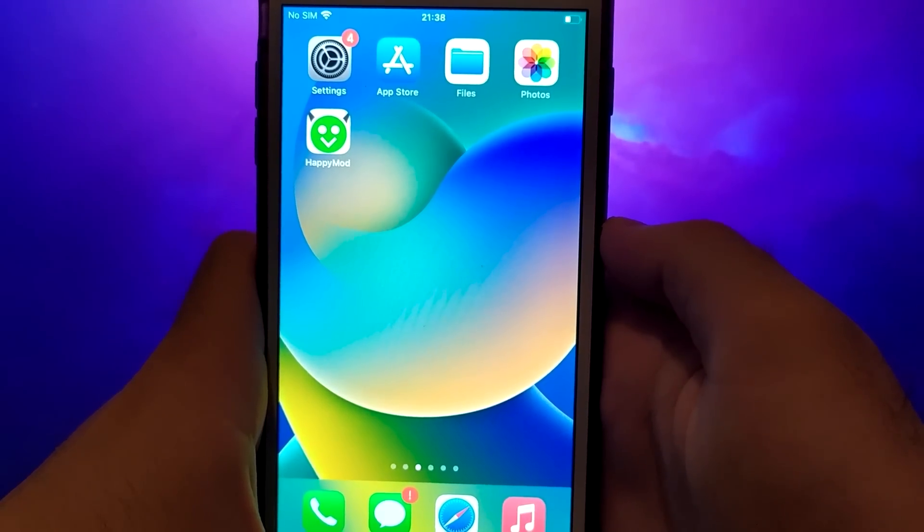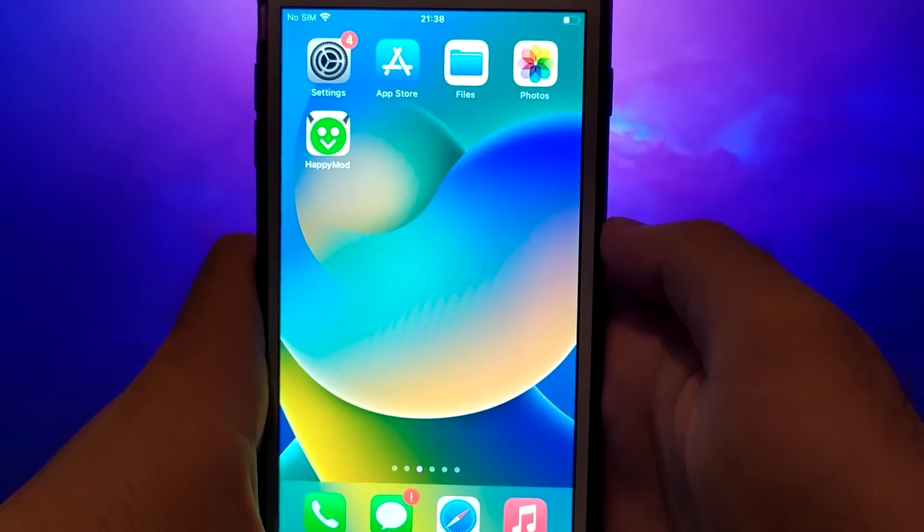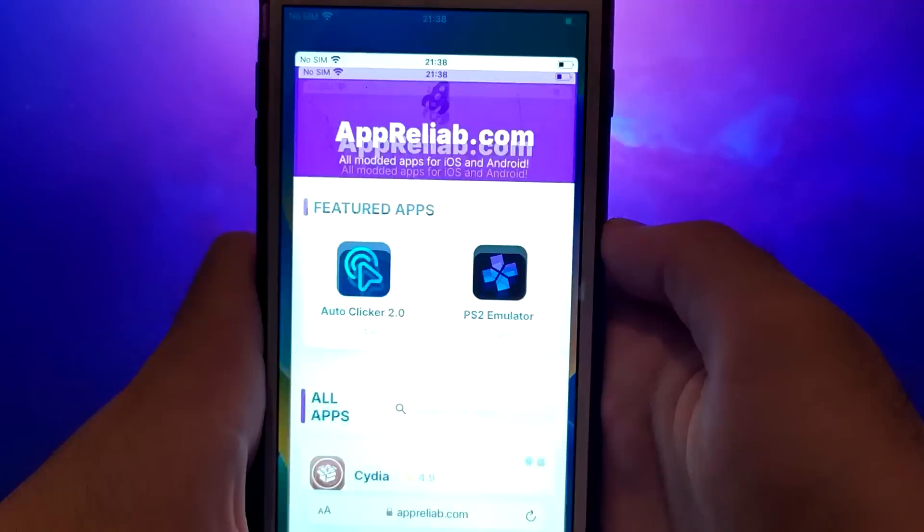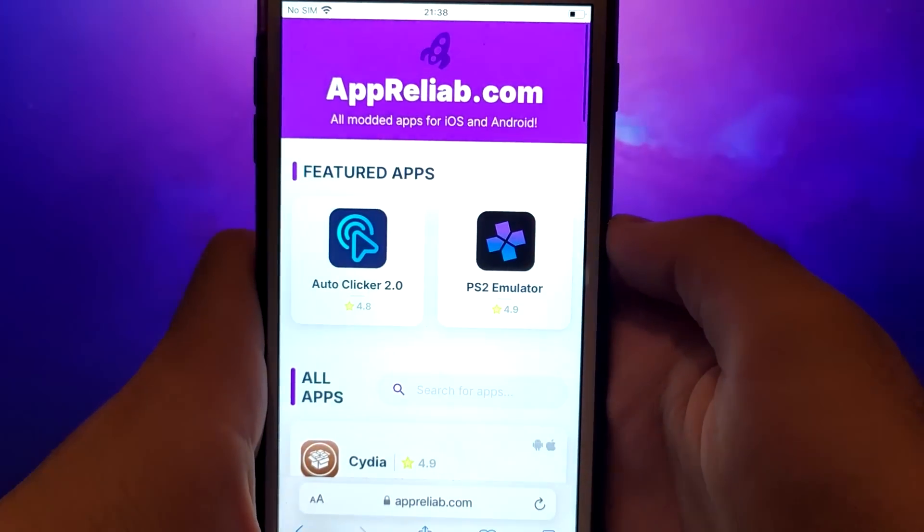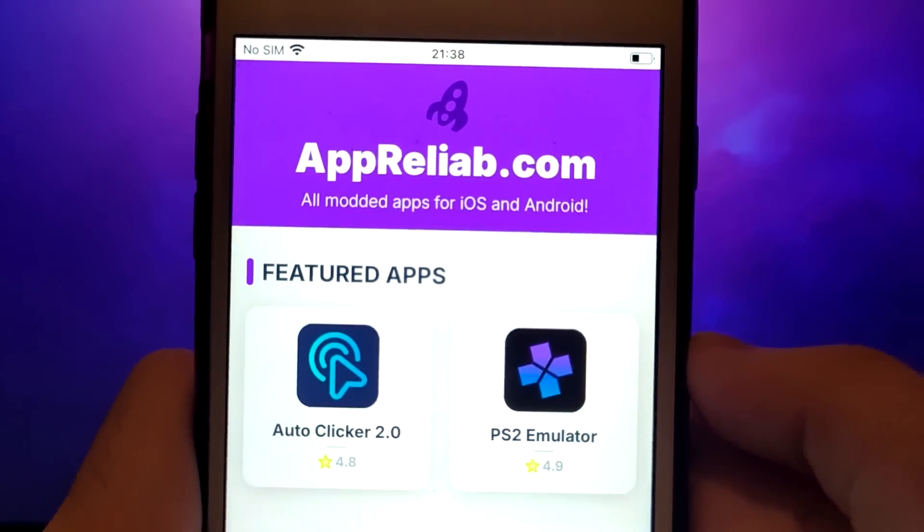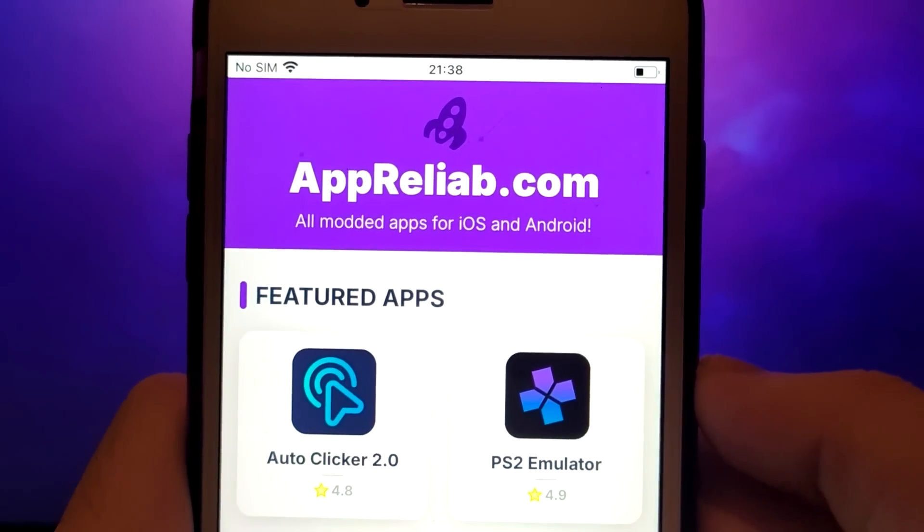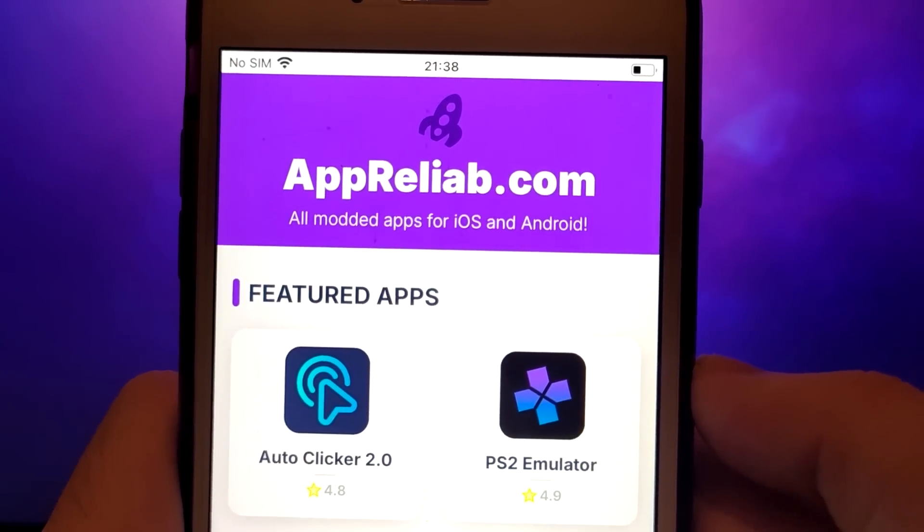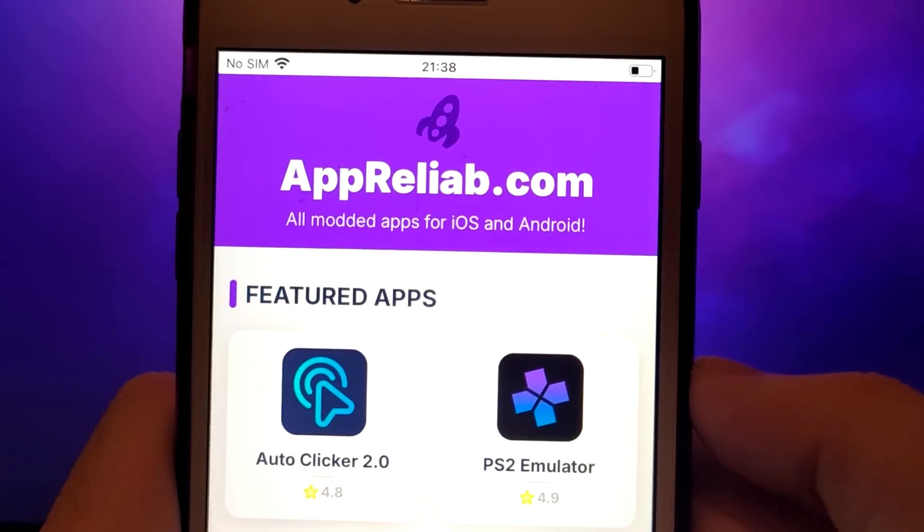Once you have completed the initial checks, we can proceed. Open your browser and navigate to Aprilib.com, a trusted site that hosts various modded applications.